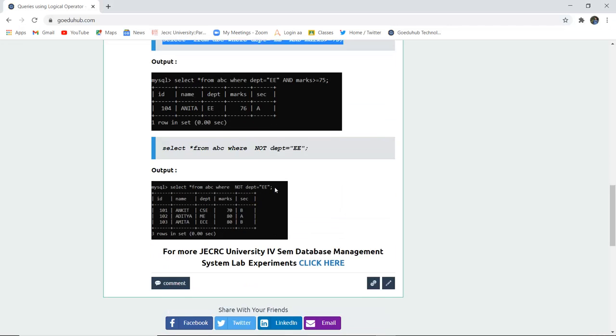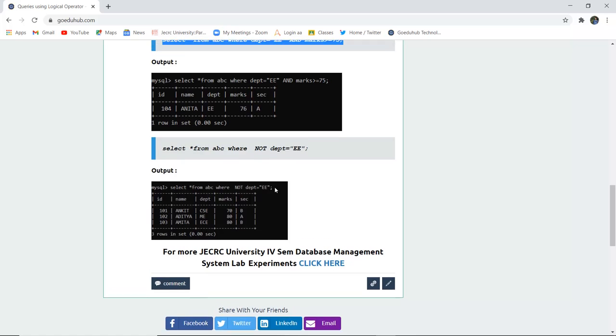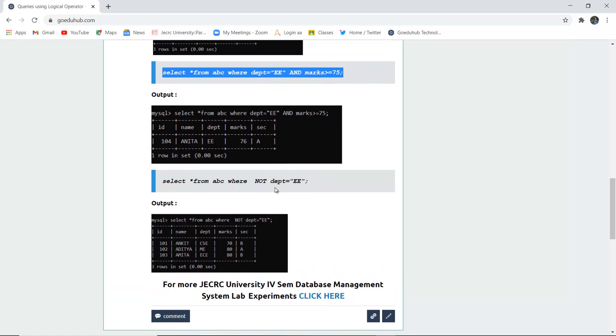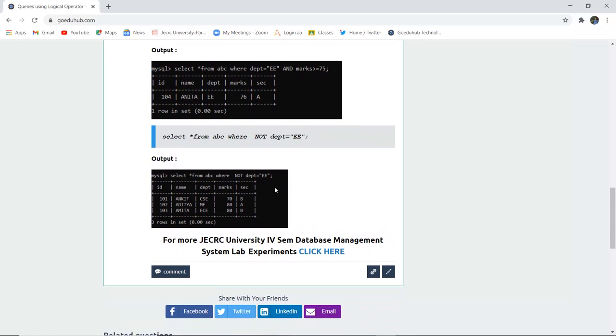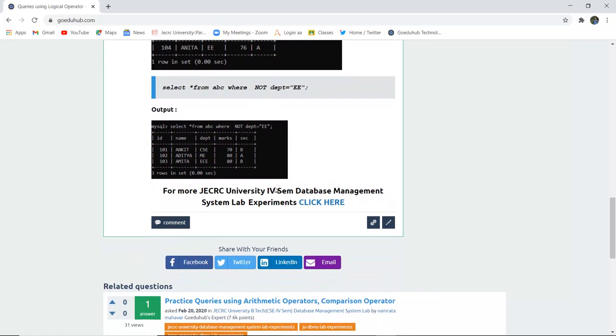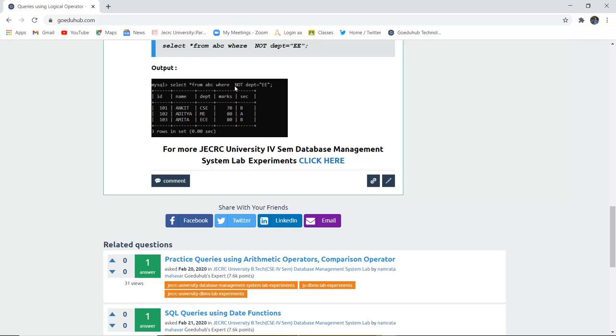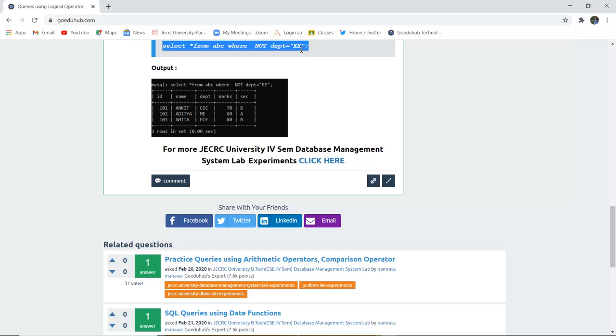Next is logical NOT. The NOT operator is used when you want to check for a false value. SELECT * FROM ABC WHERE NOT department = 'EE' means it will eliminate department EE and return the rest of the values.